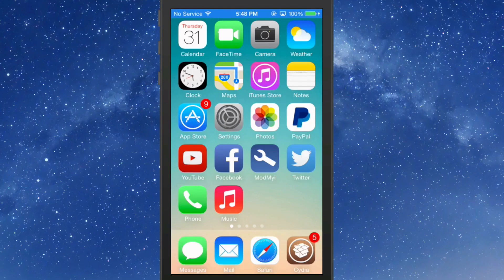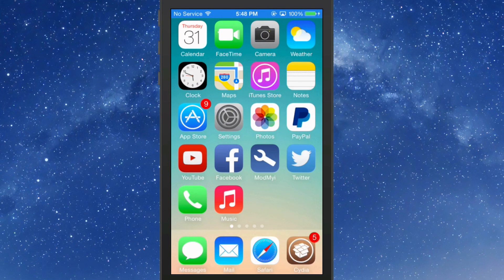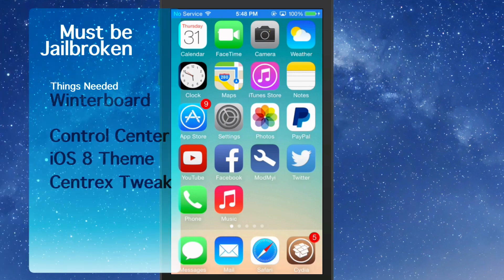Hey YouTube, it's Mitch at ModMod.com. Today I'm going to show you how to make your iOS 7 Control Center look like iOS 8 Control Center.